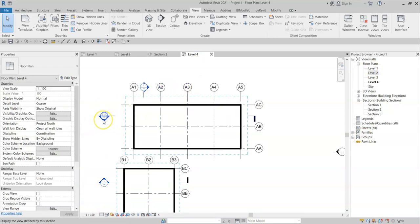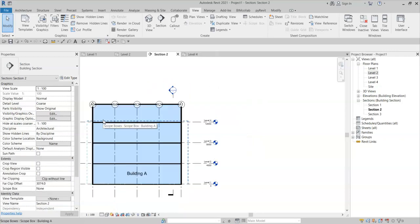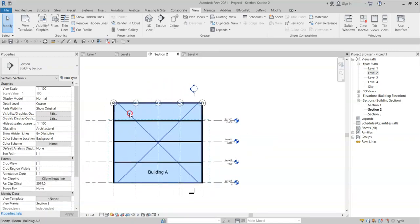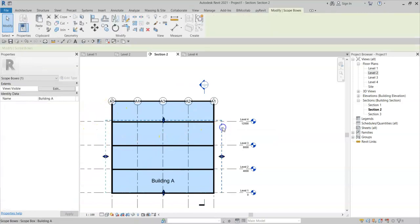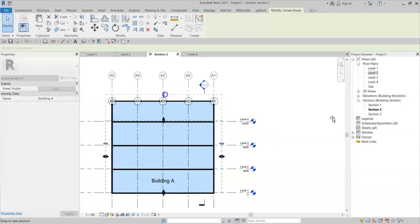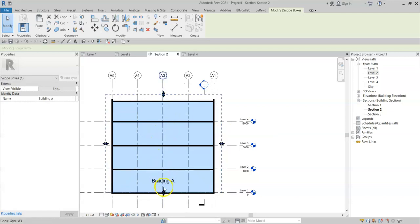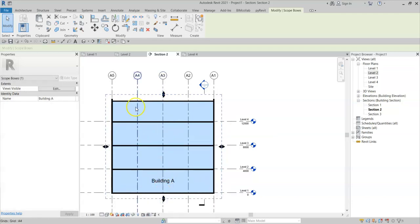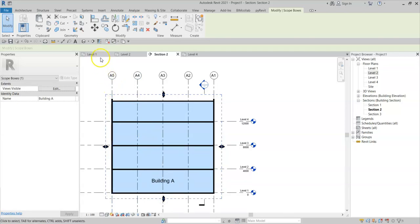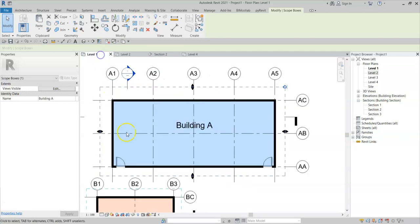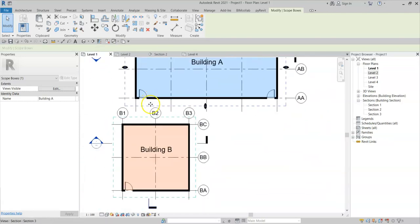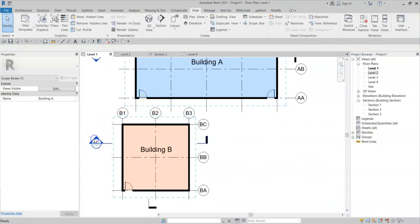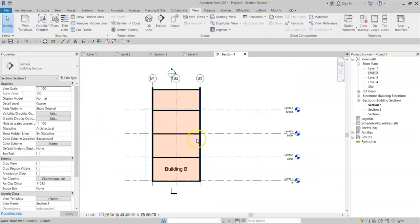If I go into a section, I can see that this scope box has not been drawn to the correct height. So I can just simply extend this scope box up. And maybe down a little bit. And this updates the 3D extents for the grids in section. I'll go ahead and do that for building B as well.